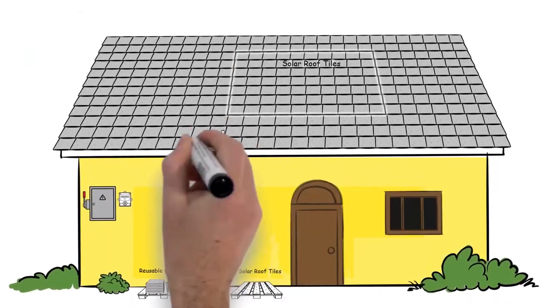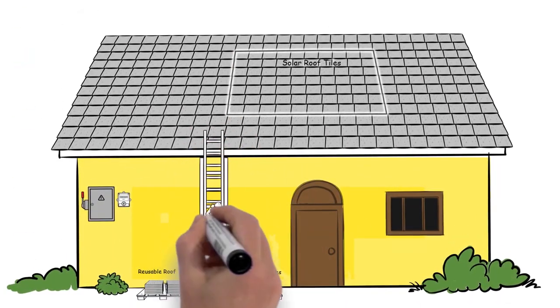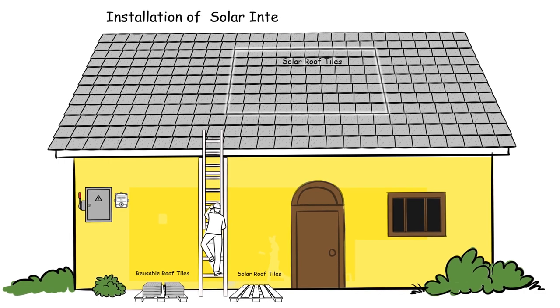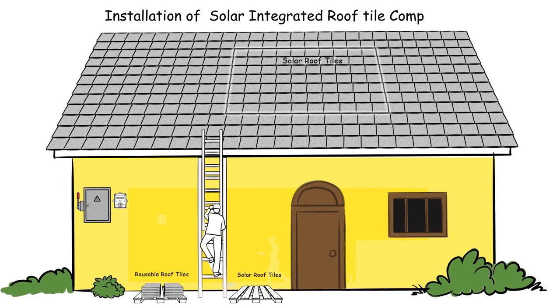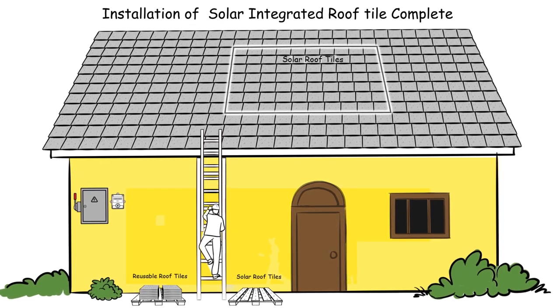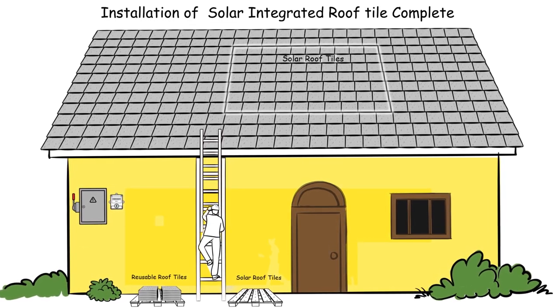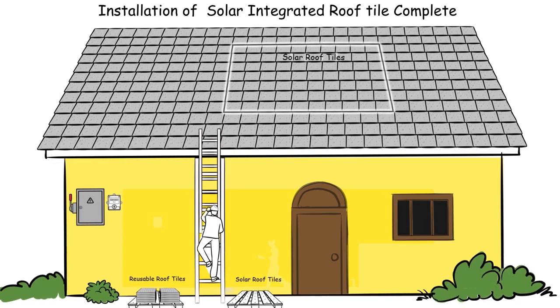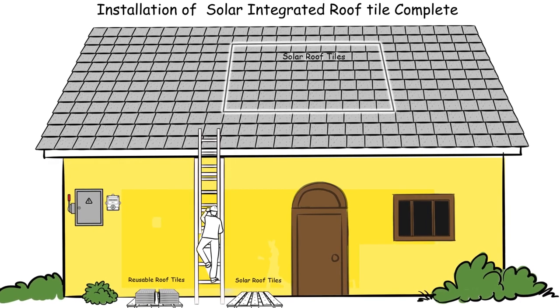The installation of the brand new solar integrated roof tiles is now complete. Just a few more steps to have a complete solar tile roof system up and running.